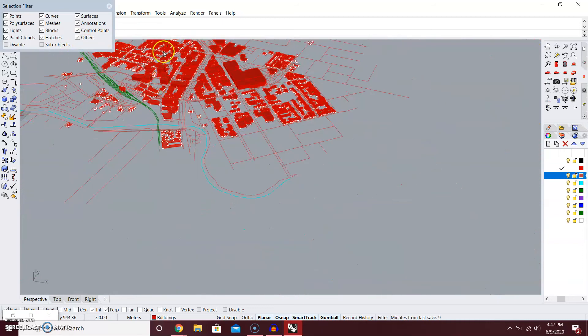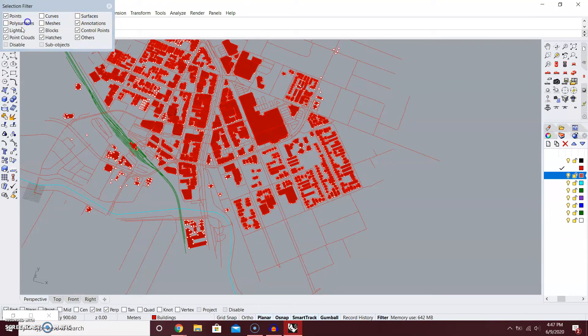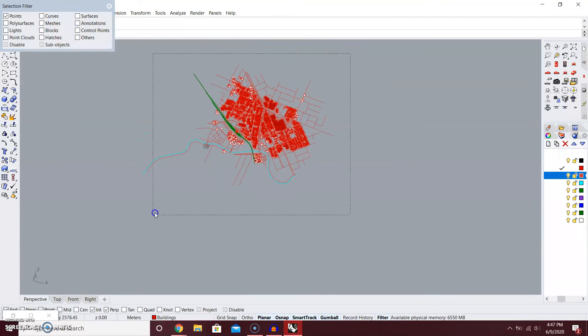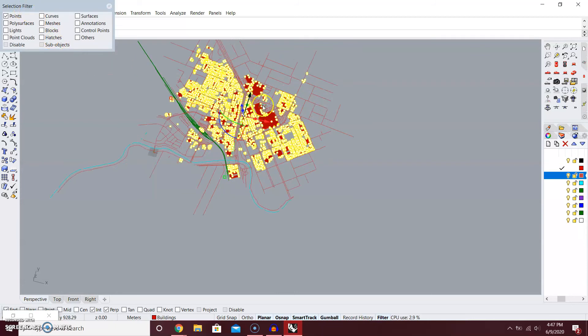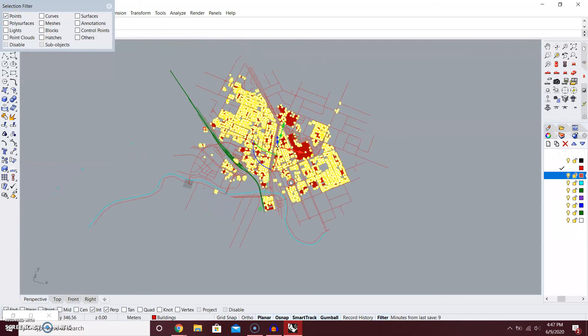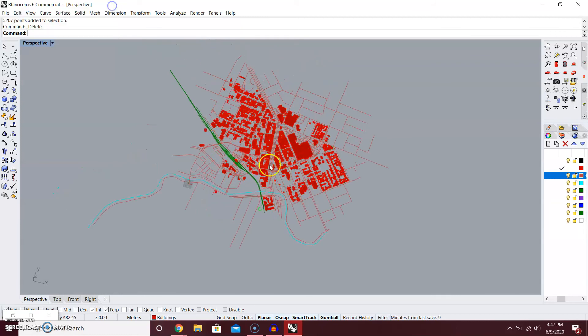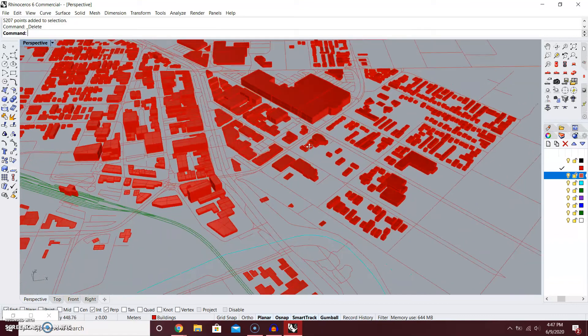Deselect the curves, everything except the points. Select all. The selection filter is just going to select the items that's ticked over here. And there you have it. That's Dandenong for you.